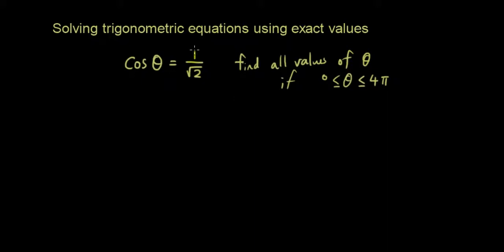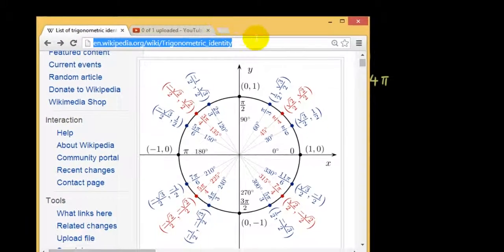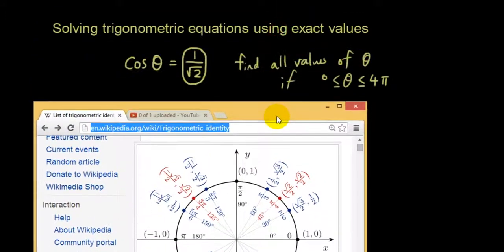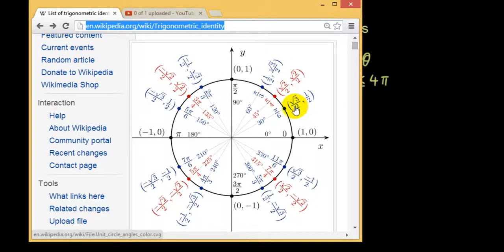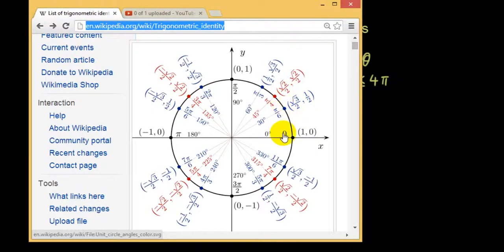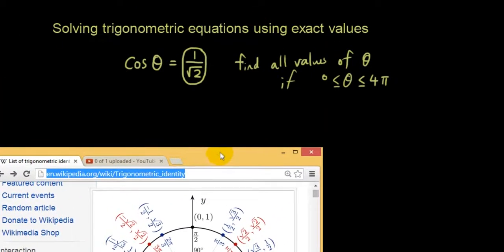Let's look at our diagram and see if we can find 1 over √2 in that table. It looks like it doesn't appear directly. The first value in each bracket represents the x-coordinate, and the x-coordinate is cosθ. So cos(π/6) gives √3/2, the next point gives √2/2, and the next gives 1/2 — we don't see 1 over √2 anywhere.